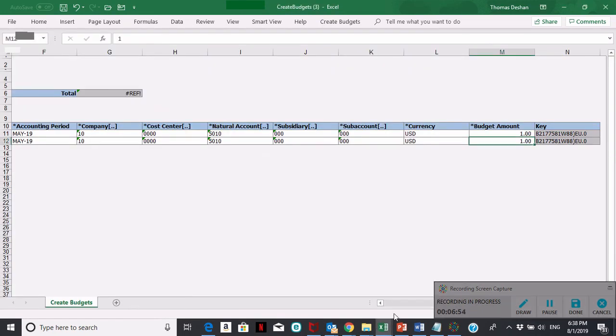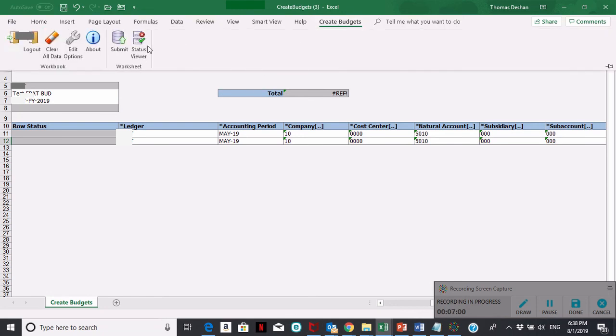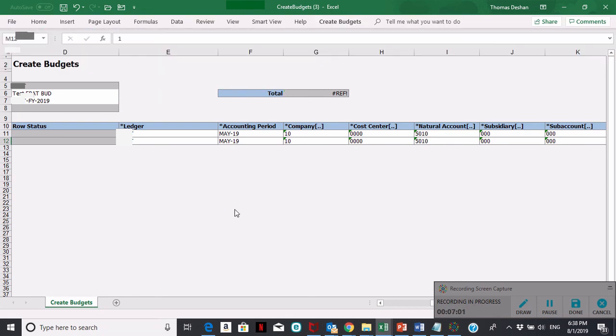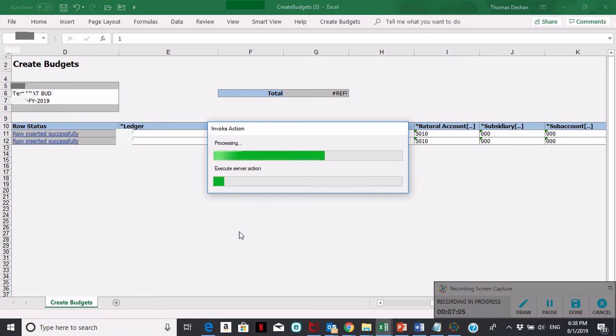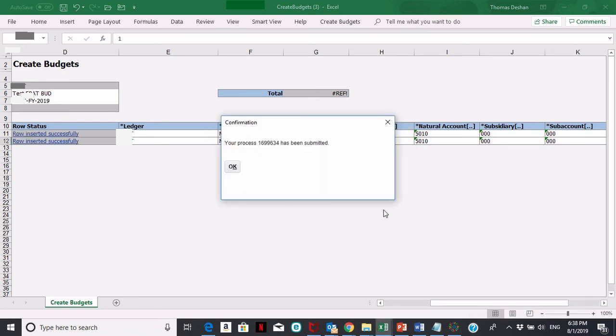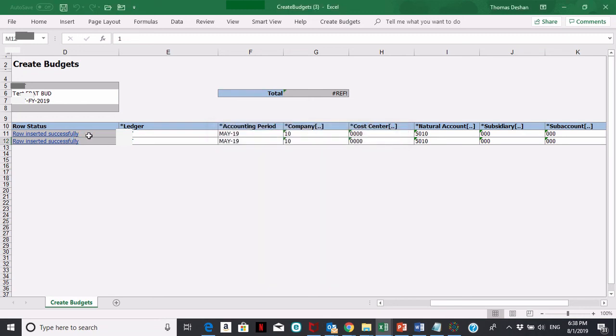I'm going to go ahead and load this budget. What you do is just hit create budgets at the top and hit submit. Once you do that, you'll get a confirmation. It'll give you a process ID. You can say okay, and then your row status should say row inserted successfully.